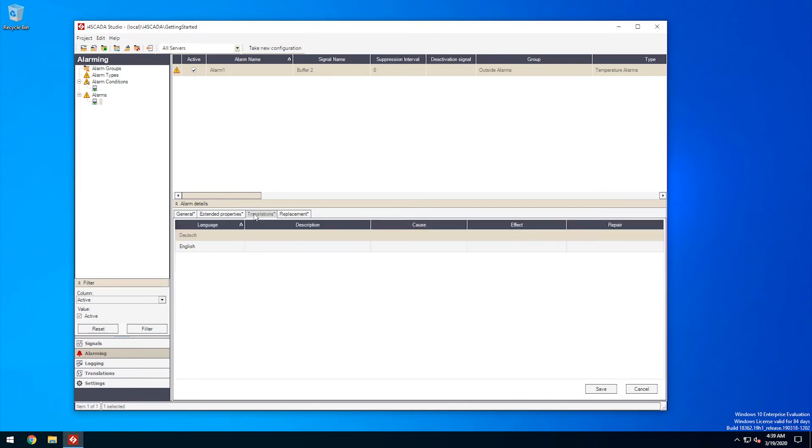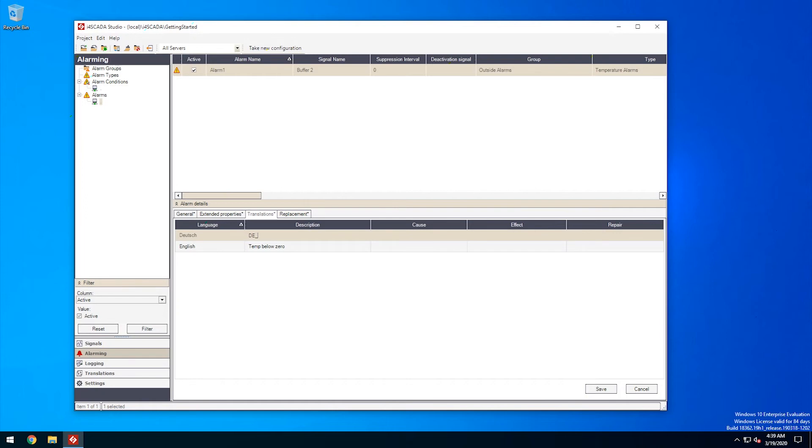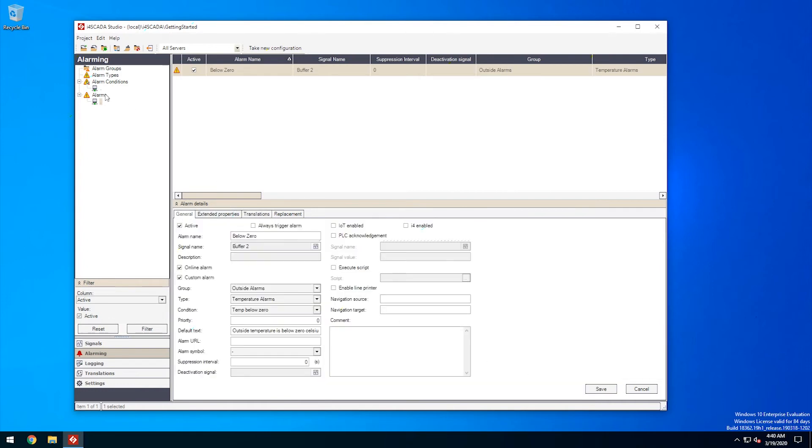This time though, we'll keep it simple, but I still want to add some translation text just to showcase the multilingual capabilities of i4SCADA. Don't forget to save your settings before leaving this panel, but if you do forget, i4SCADA Studio will prompt you to save your changes.